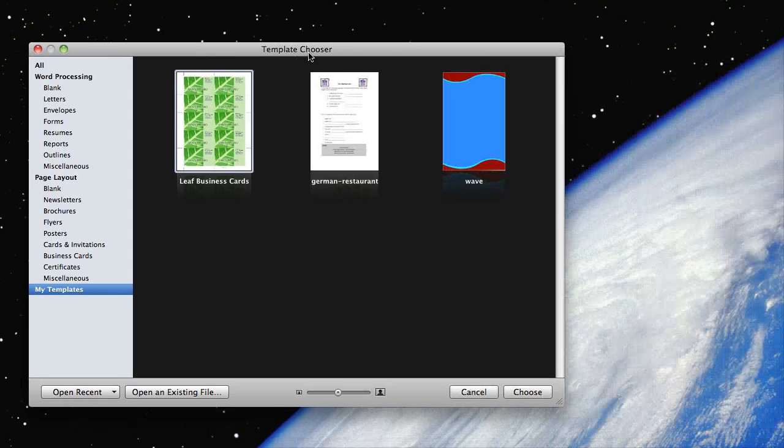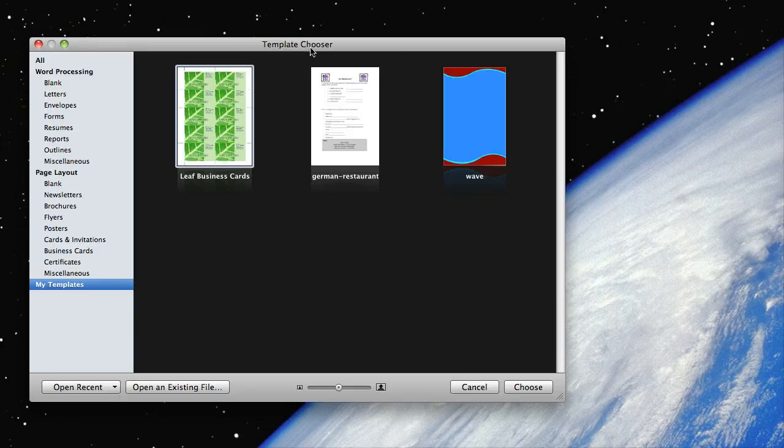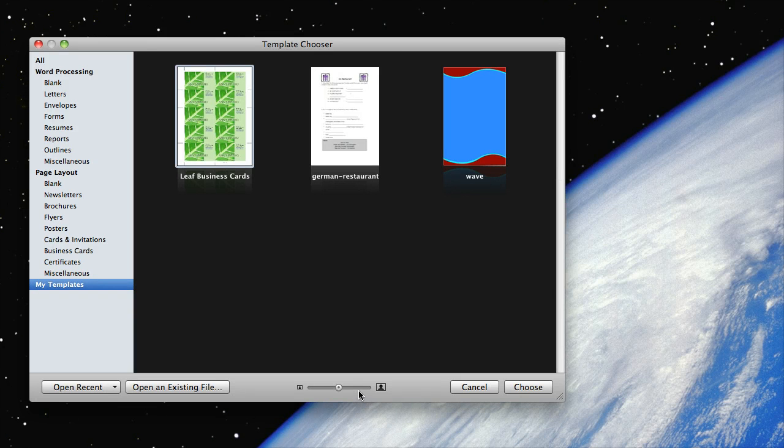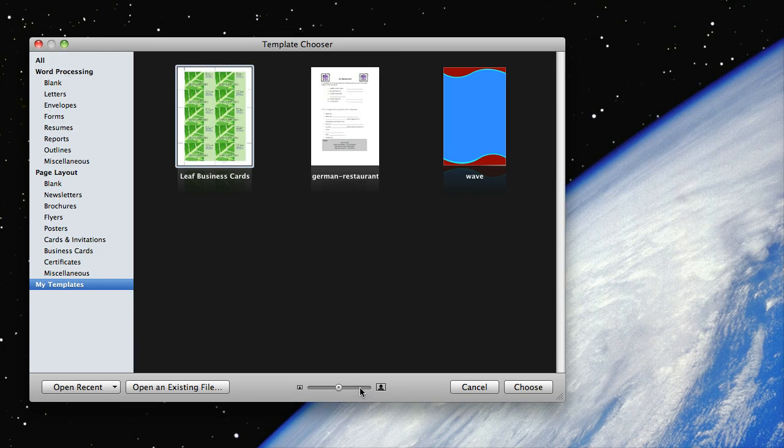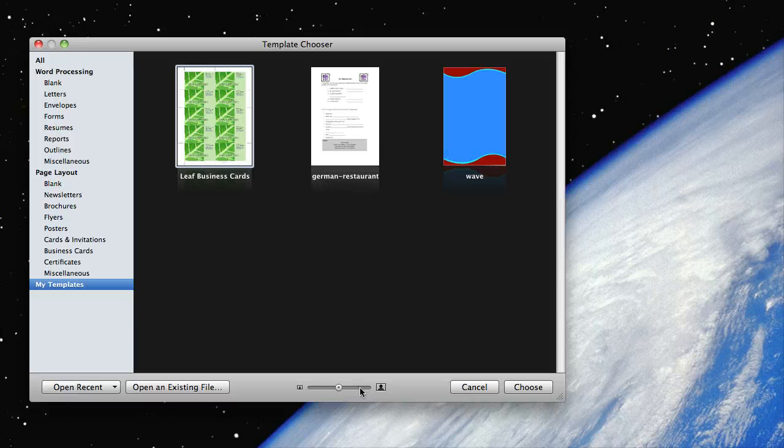That's how you do it. Adding templates to your templates user will save you a little bit of time here, and it's a great way to interact with the templates that you download from freeiworktemplates.com. Alright, thanks guys, I hope you enjoyed it.